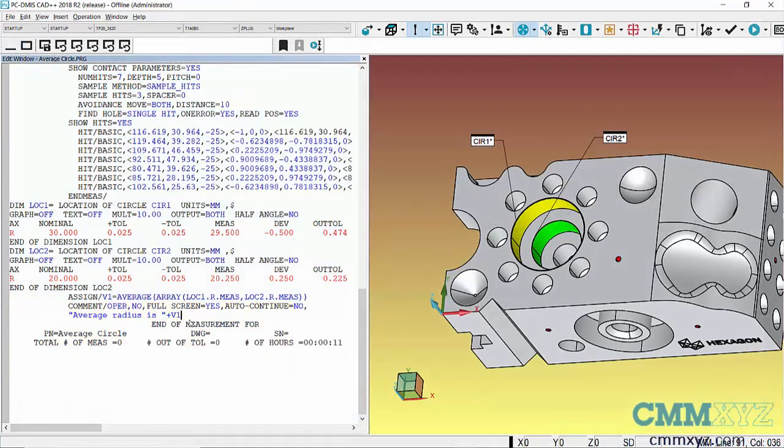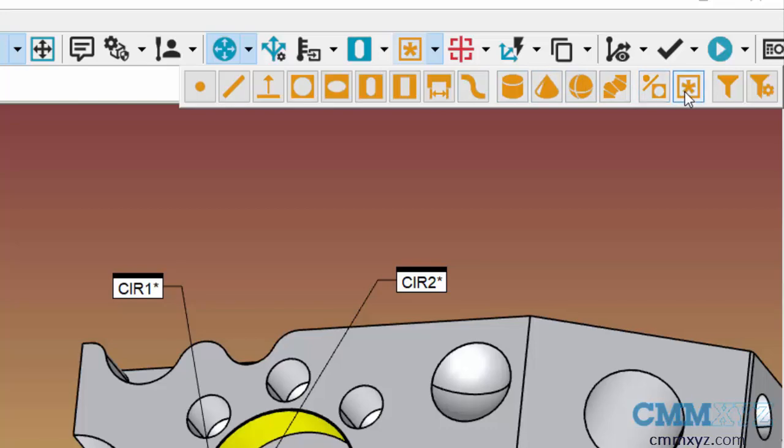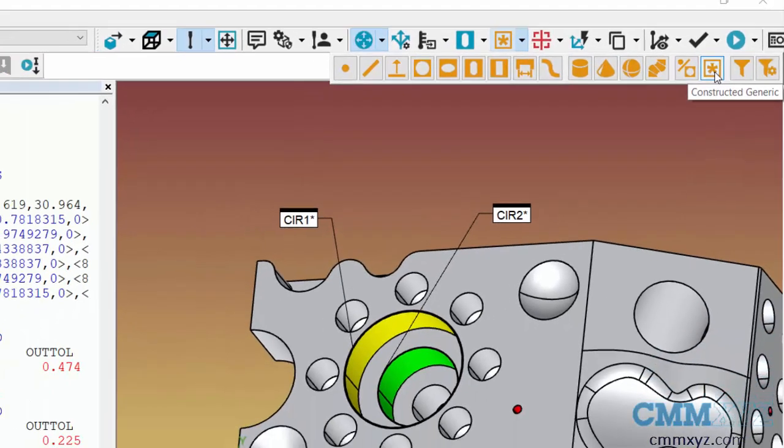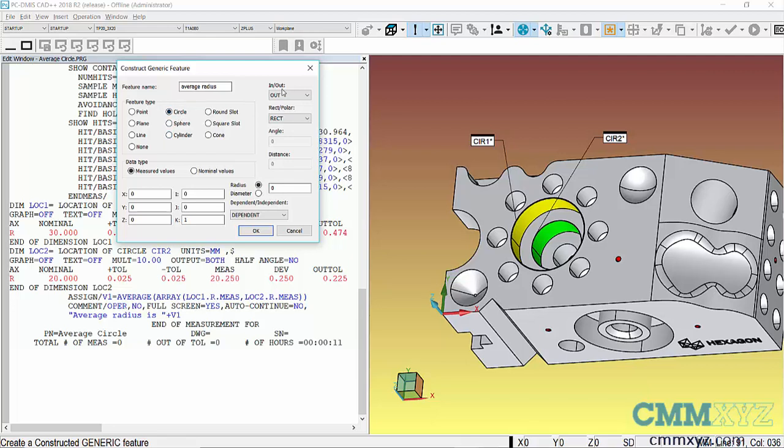The other option is to insert this into a report. To do that I need to construct what's called a generic feature. So if I mouse over it you can see here it looks like a little asterisk. My generic feature, I'll choose a circle and I'll report the radius. So that's really all I need at this point.